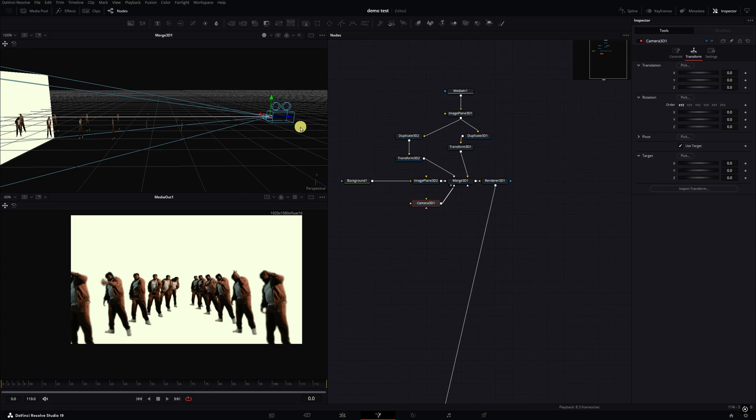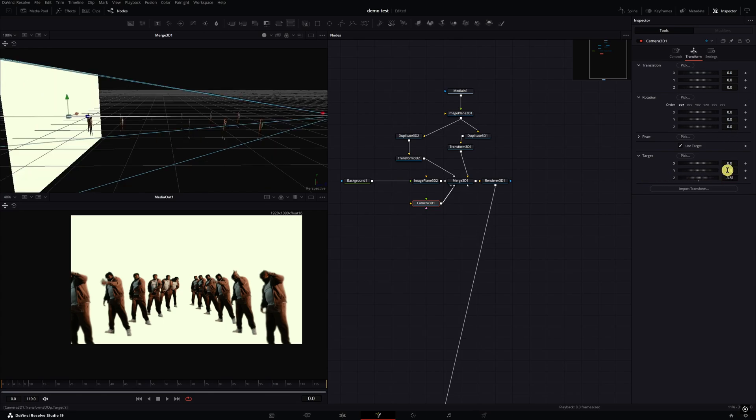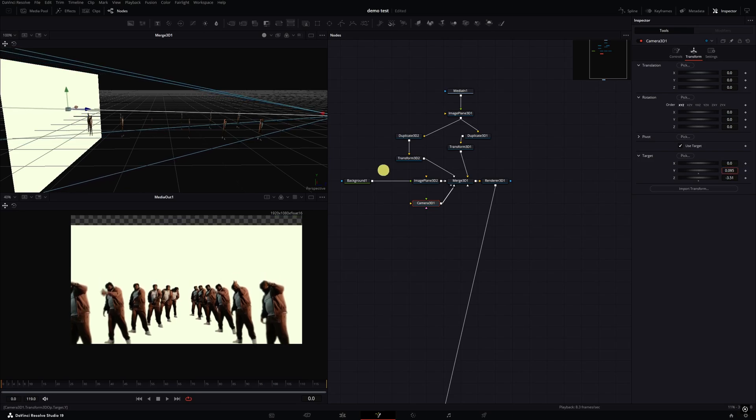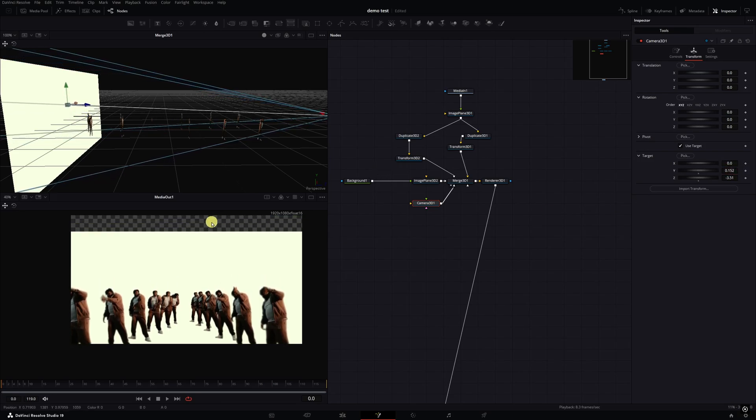Depending on how you want the camera to move is where you basically want to place the camera. If you want to move it up on the Y-axis, just be mindful that it will basically see more of the background. If you go into Controls, you can narrow or widen the camera view however you want to.